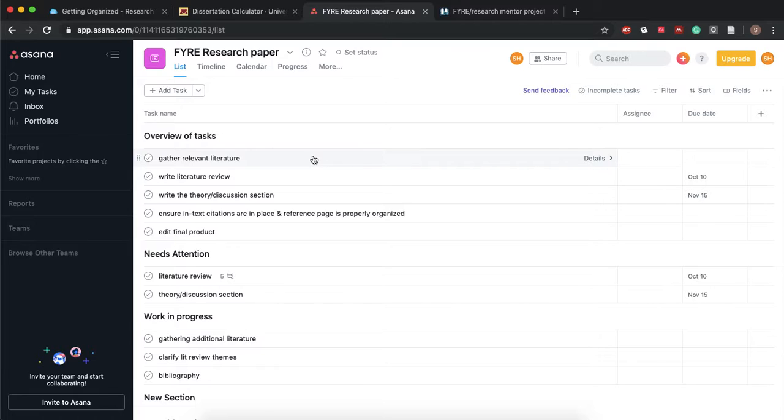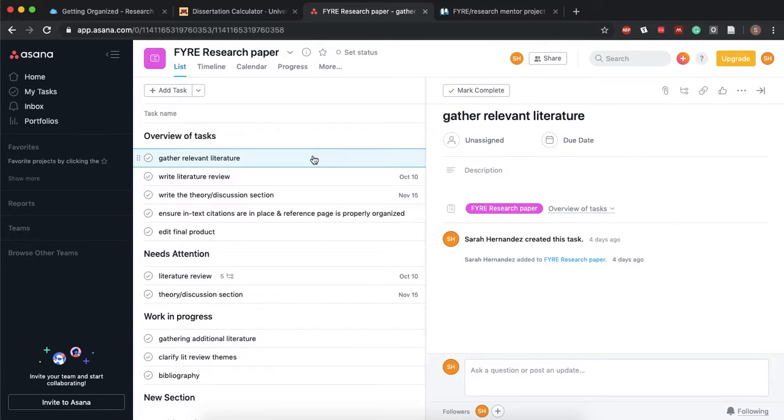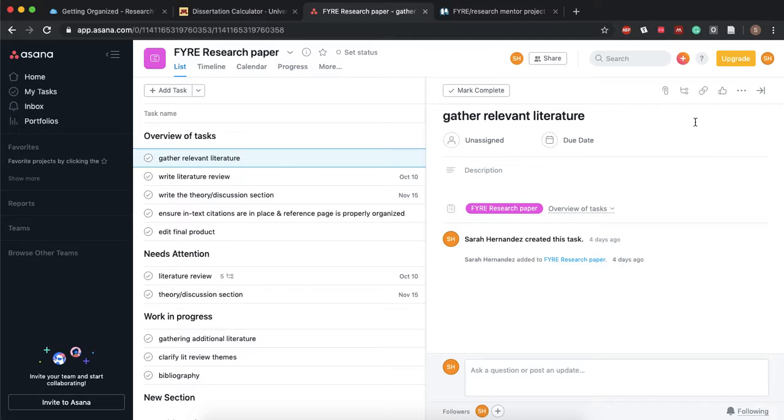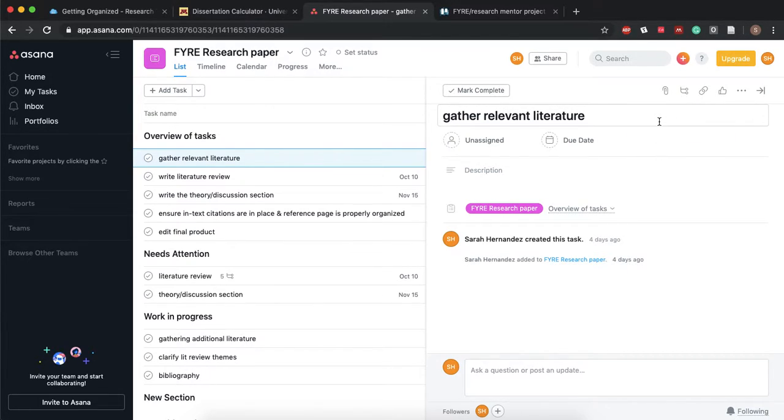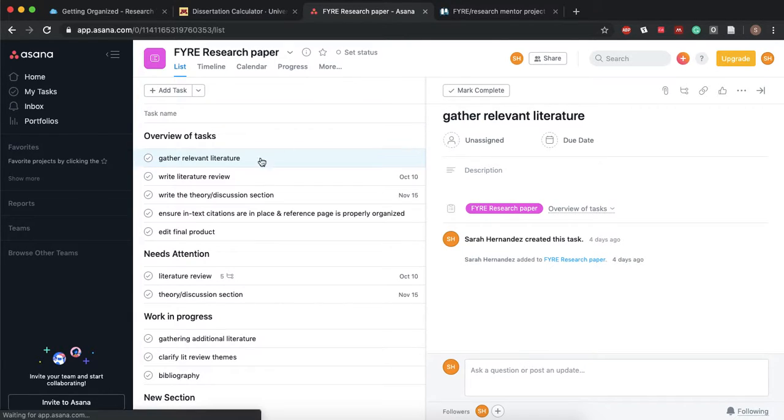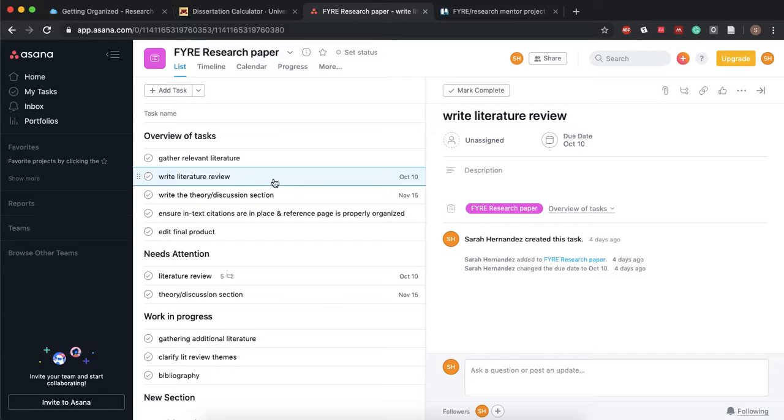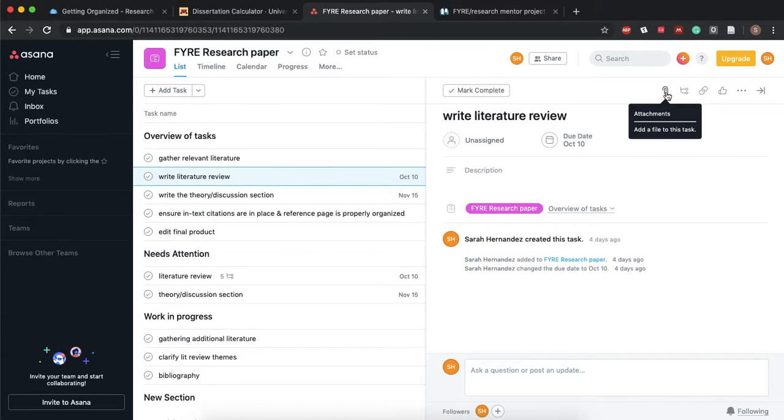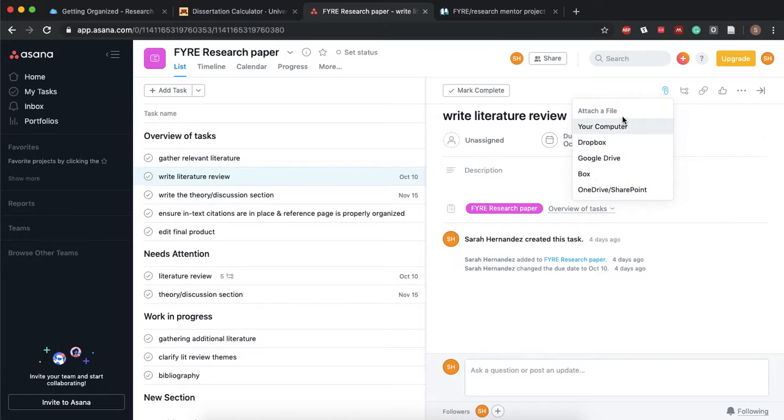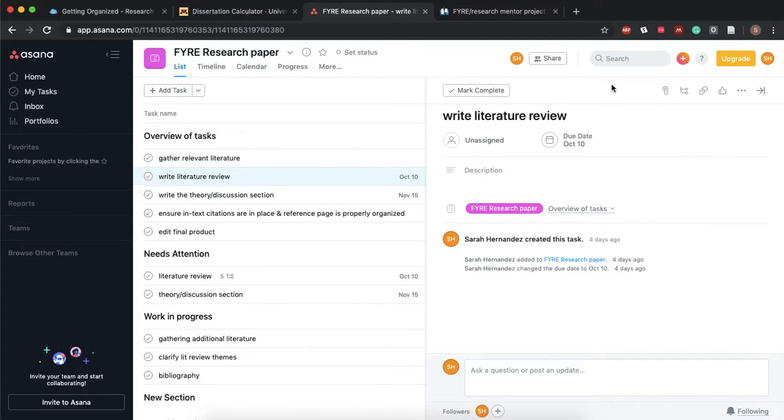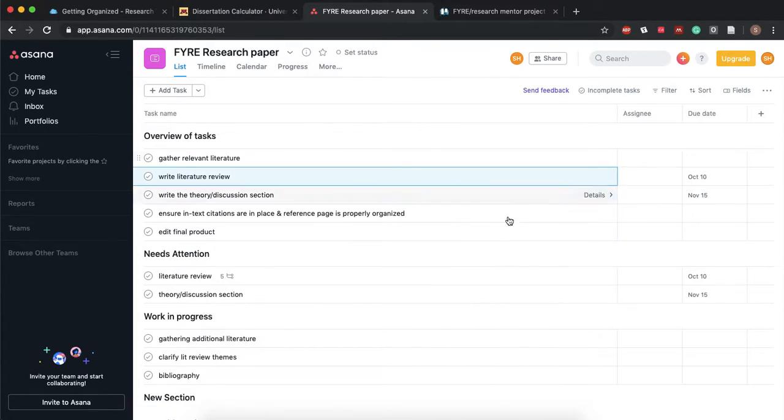And oh I also wanted to show you how you would attach a file. So let's say I wrote my literature review and I wanted to attach it. I would just go up here to this attach button and then either if you have it on your Google Drive, if you have it on your computer, and that's how you would do that just so that everyone can see it all in one place. Okay so that's Asana.